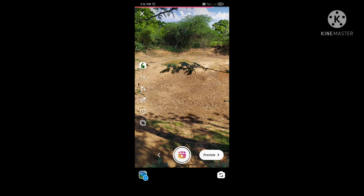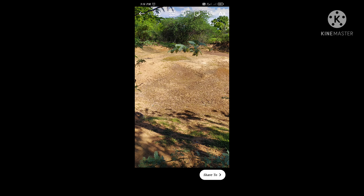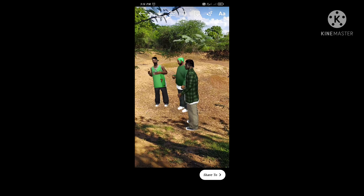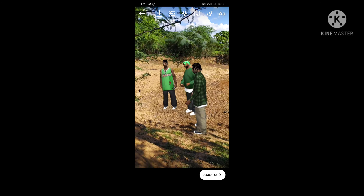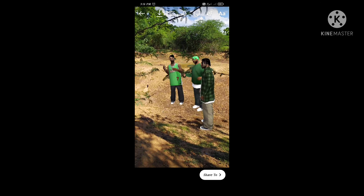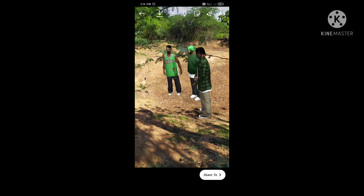Preview, then share. It's very simple — I have a plan for you to try and do it.